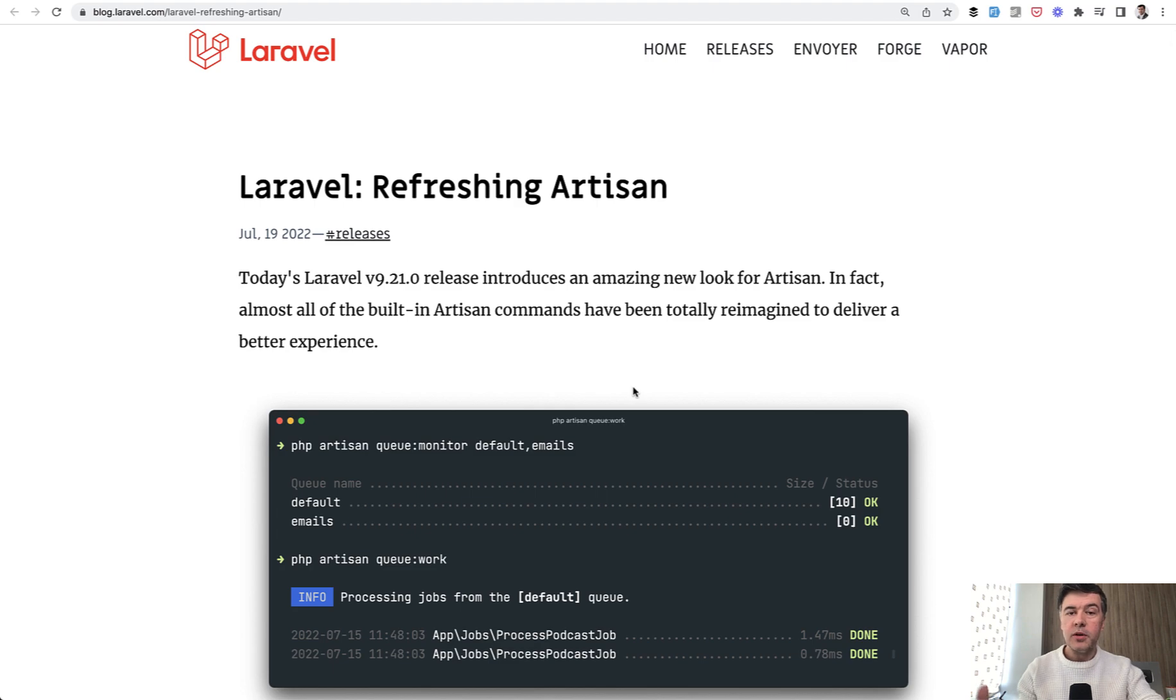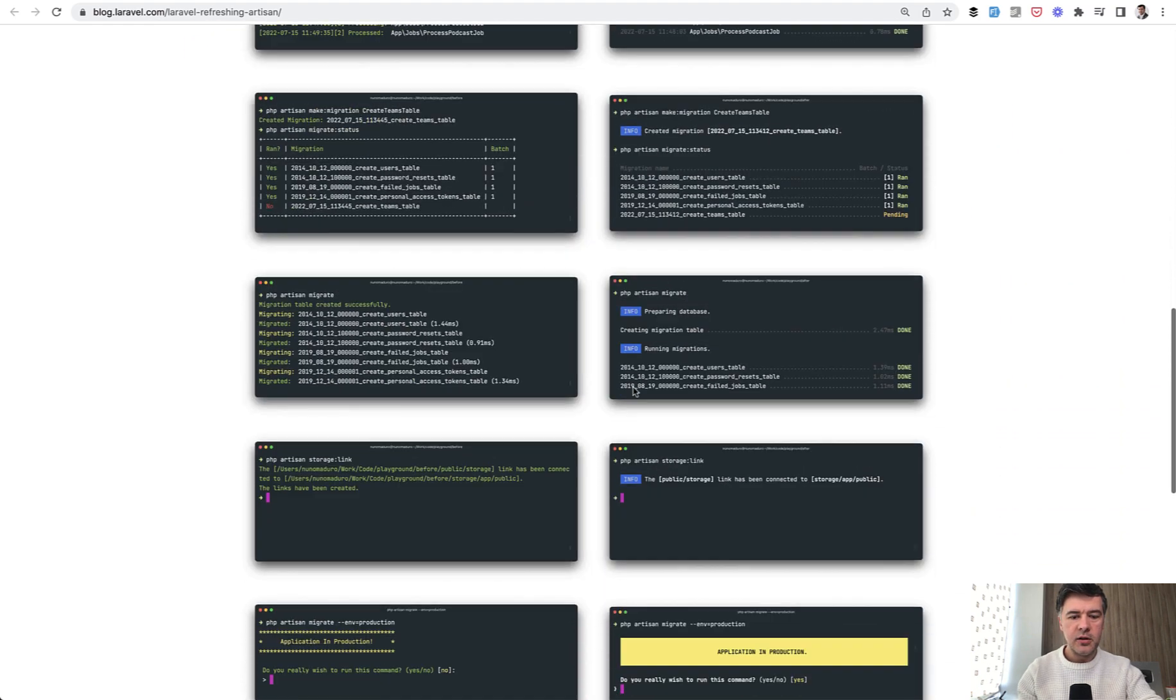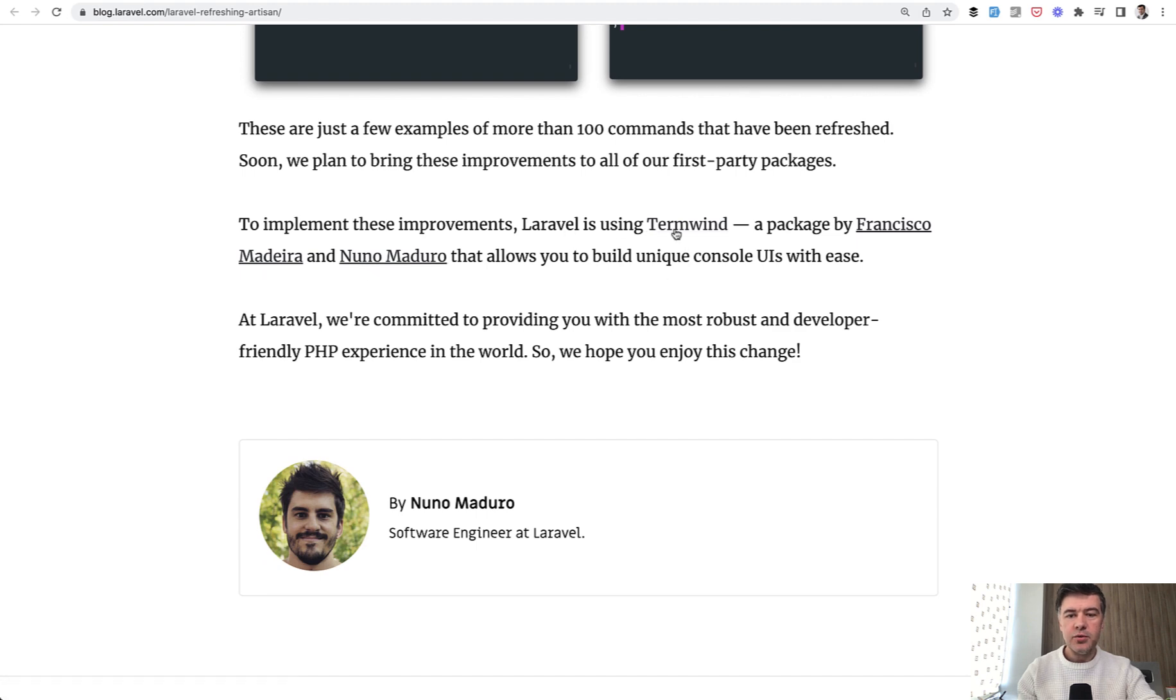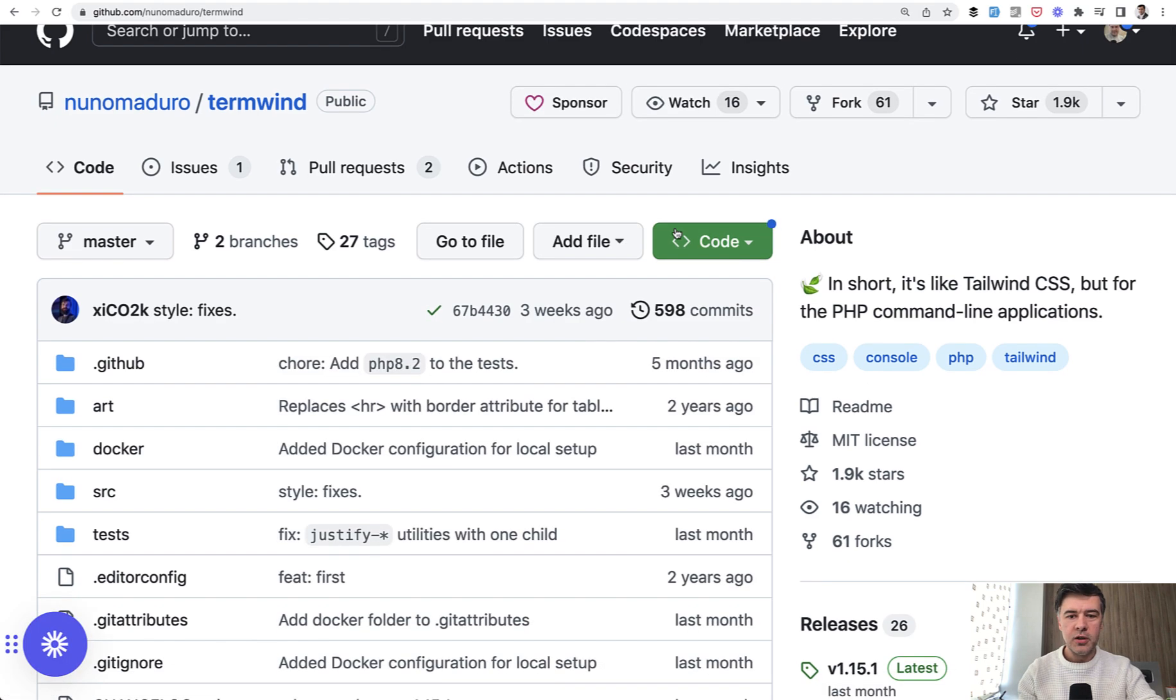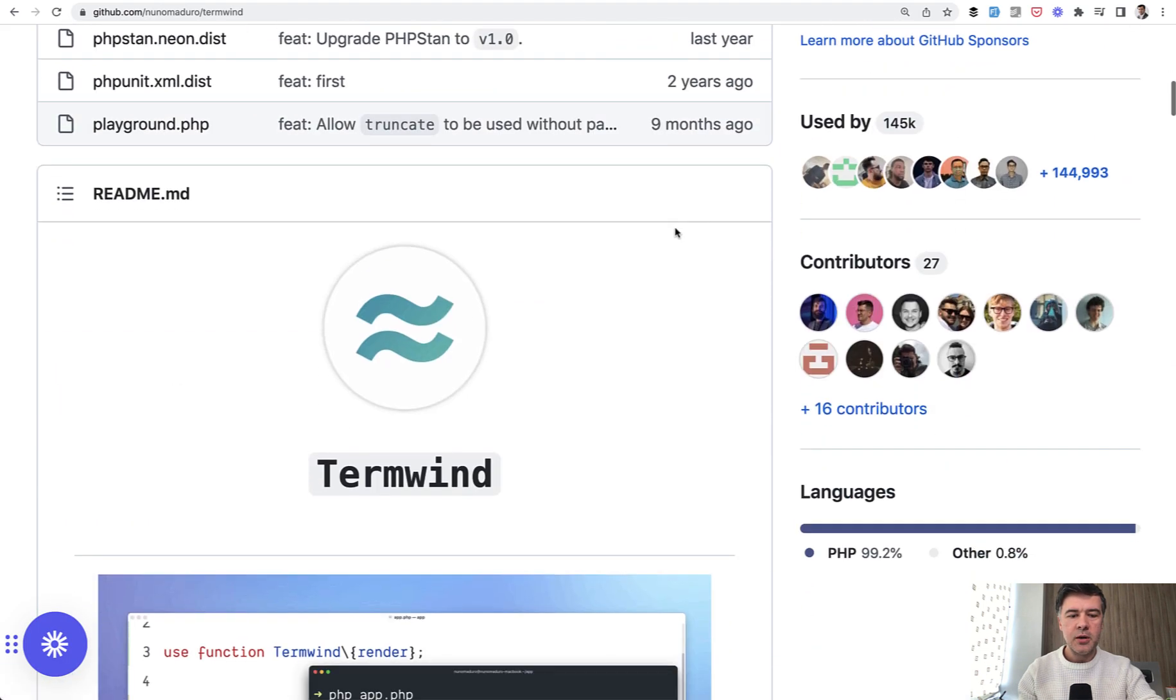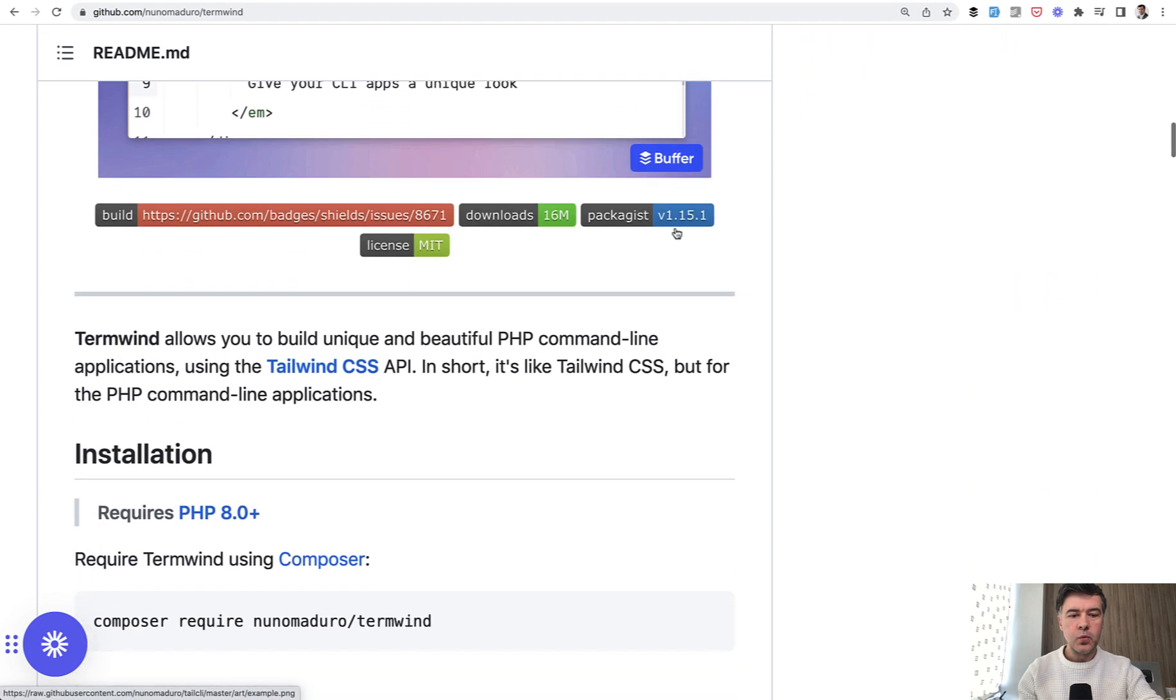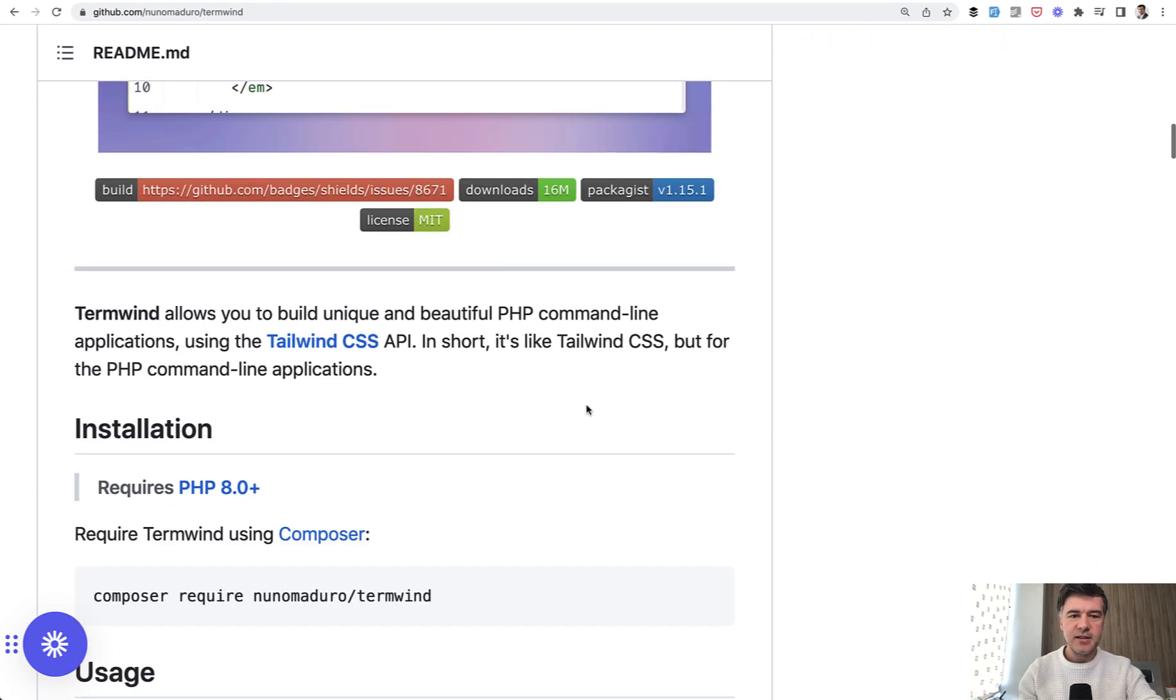And also another tool to mention with refreshing artisan on the official Laravel blog, it is stated that Laravel is using Termwind, a package by Francisco Madeira, who I've met at Laracon in Portugal, who was a speaker, a very popular package, Termwind. So I will link that as well in the description below. It's kind of like Tailwind CSS for command line. Check that out as well.